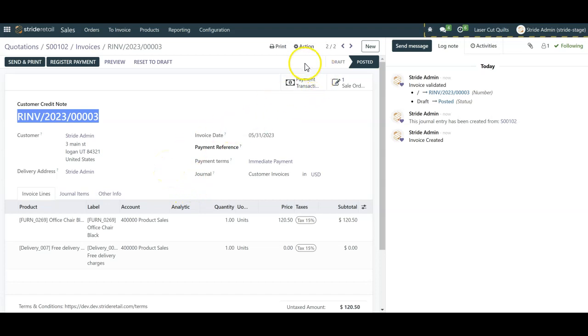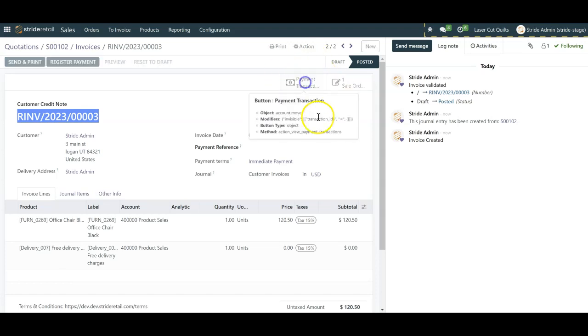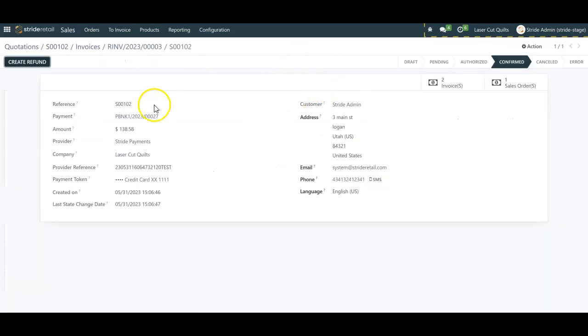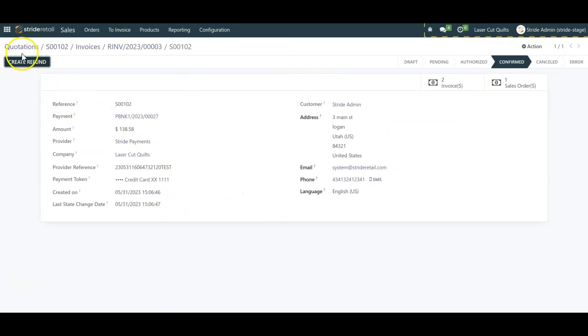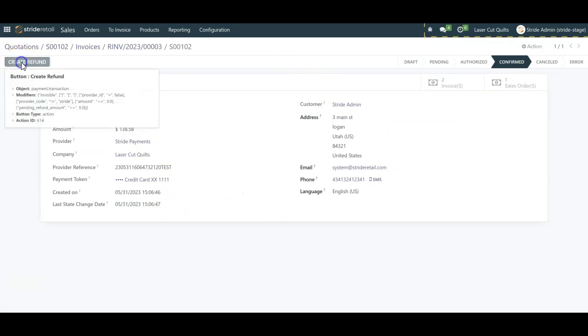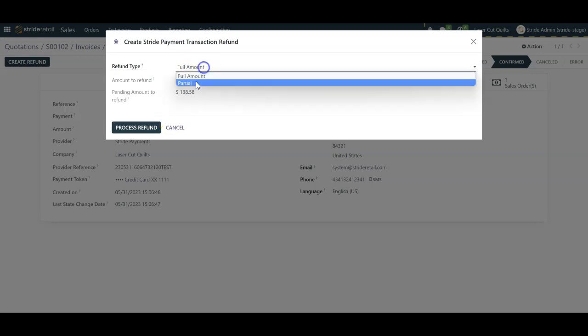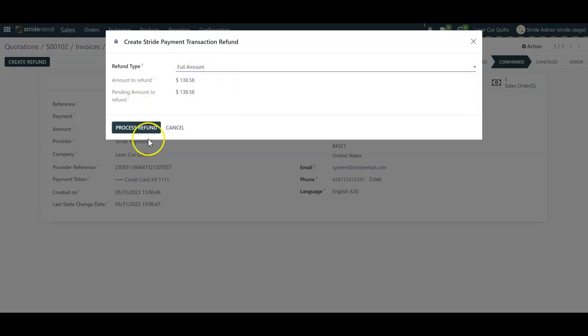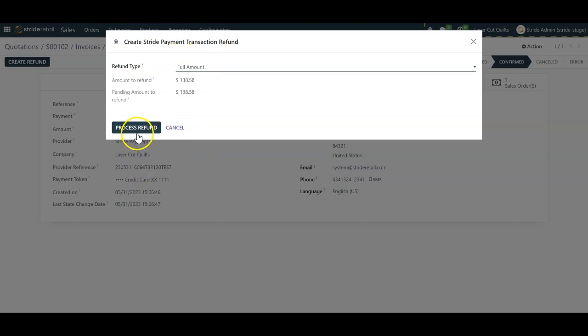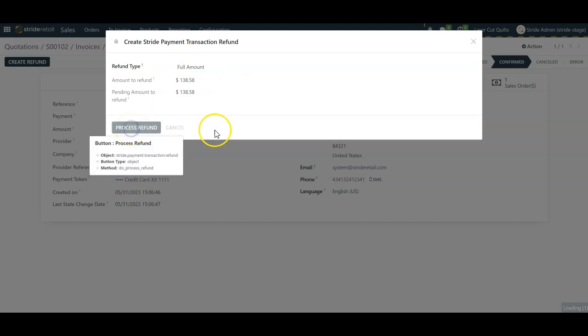I've got my credit note confirmed and this issues the return in the system. And from here, the last step is if they paid by credit card and I need to issue them their funds back, I can come in here and click on payment transaction. This should link to the original transaction from the original order. And I can click on create refund. I'm going to do a full amount. If you were doing a partial, you could select a partial amount and put it in there. But in this case, we're doing a full amount. So now all I need to do is click on process refund.